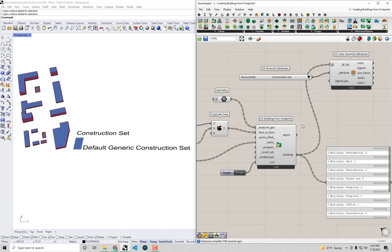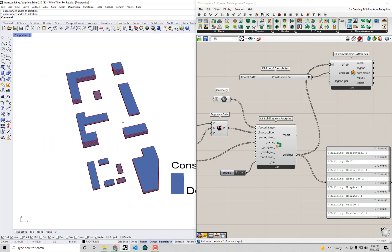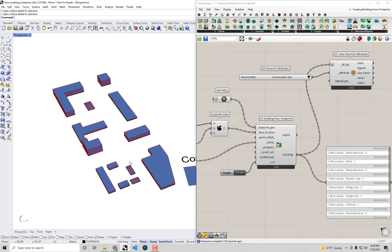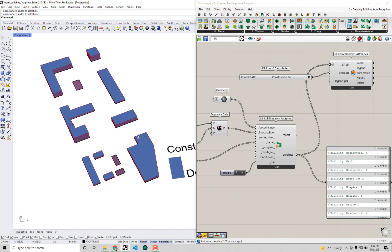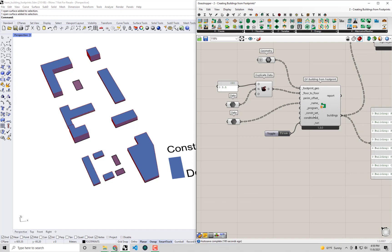This is almost never what you actually want, because the default generic construction set isn't sensitive to any particular climate, standard, or energy code. At the very least, we'd like to assign a better construction set that's representative of what we'd expect in this climate. This particular district is modeled on a theoretical site in Buffalo, New York — a fairly cool climate, Climate Zone 5 — so I'd like to assign a construction set suitable for Climate Zone 5.